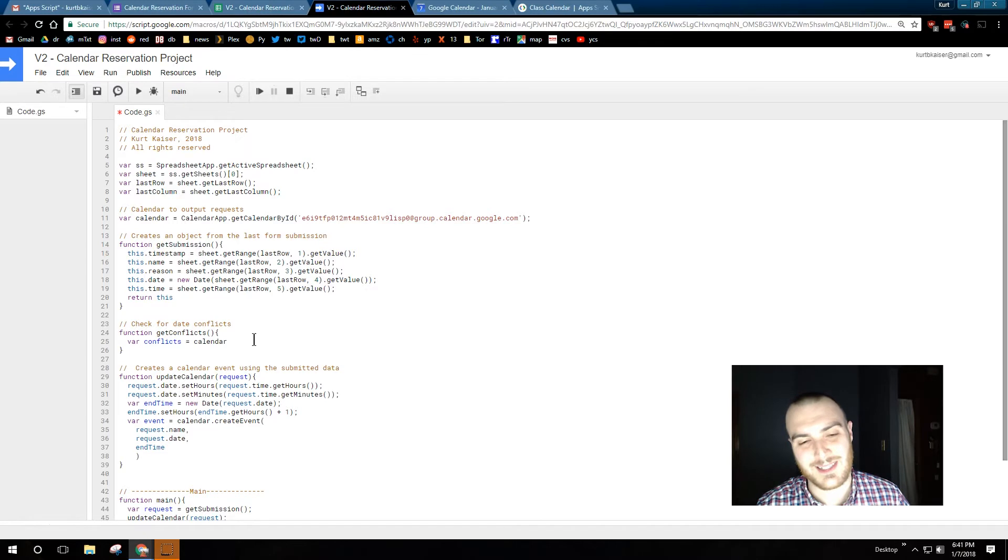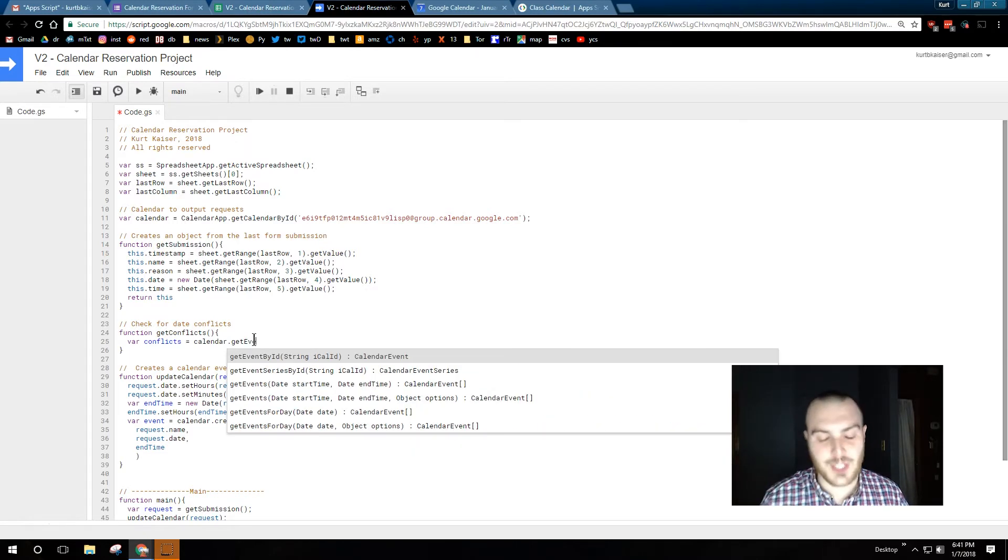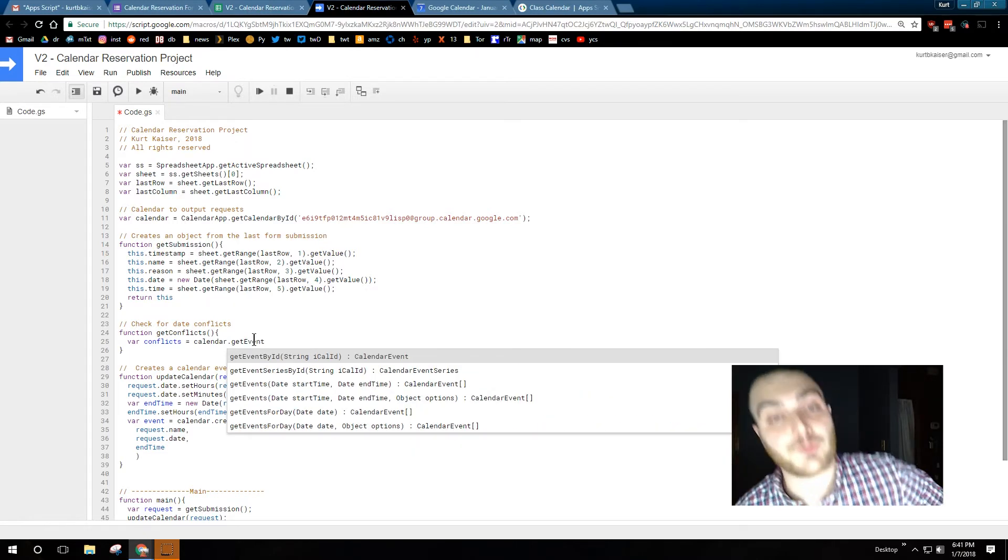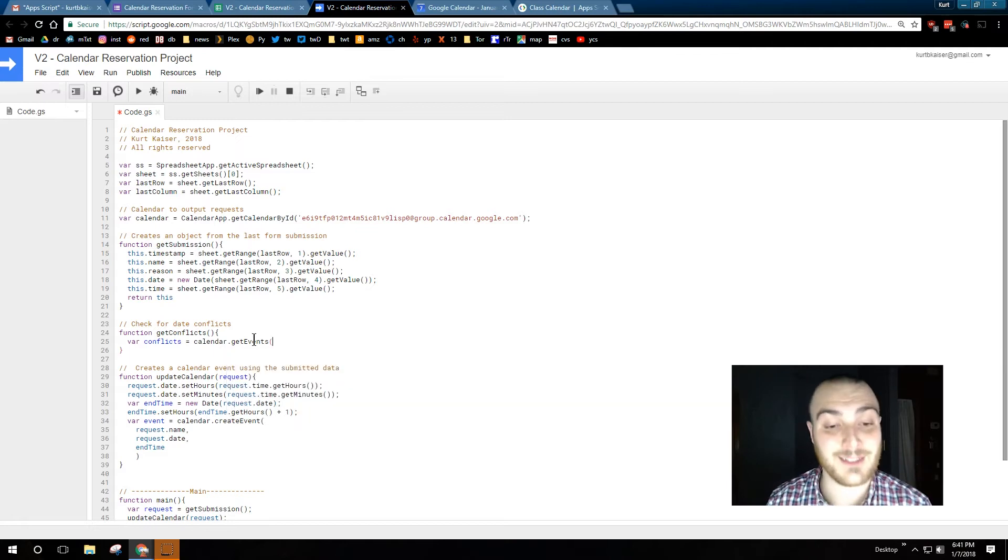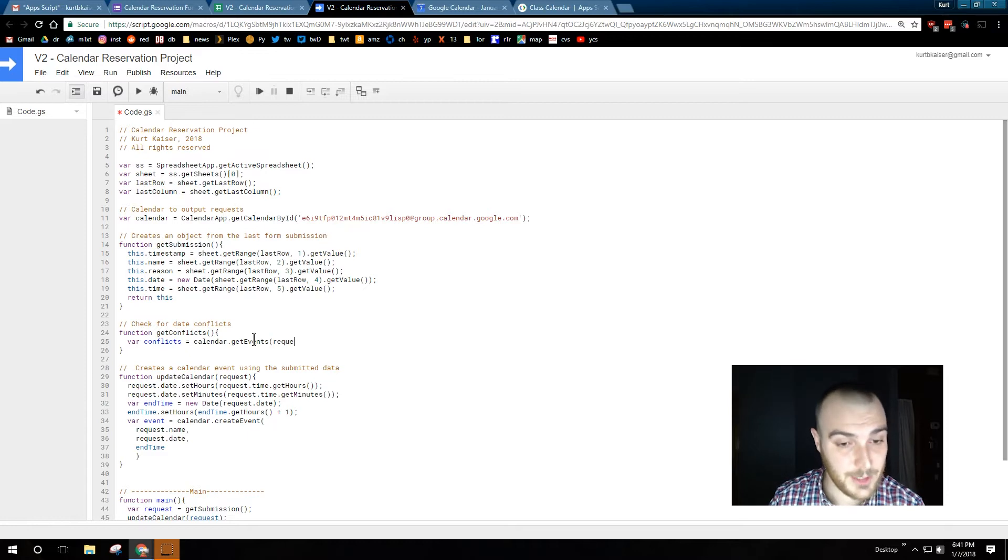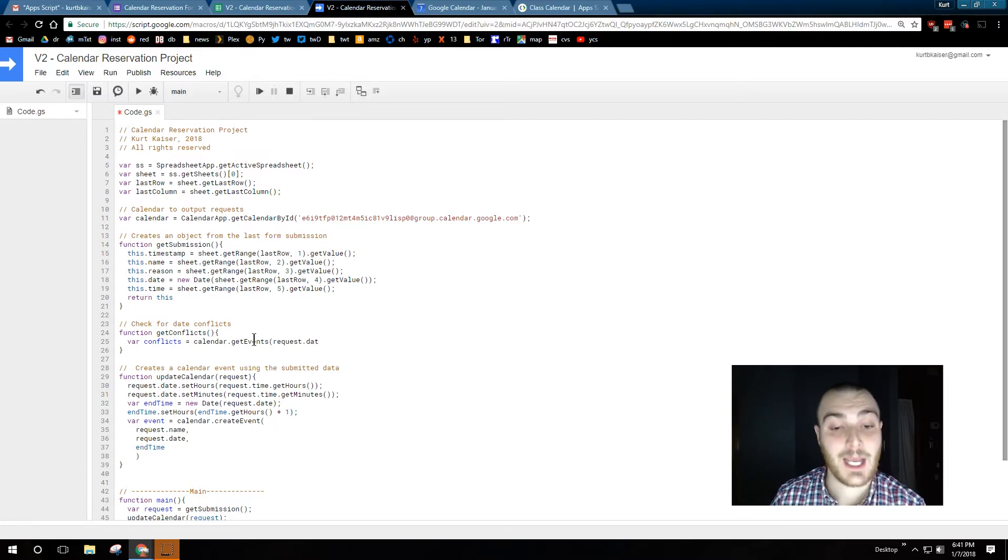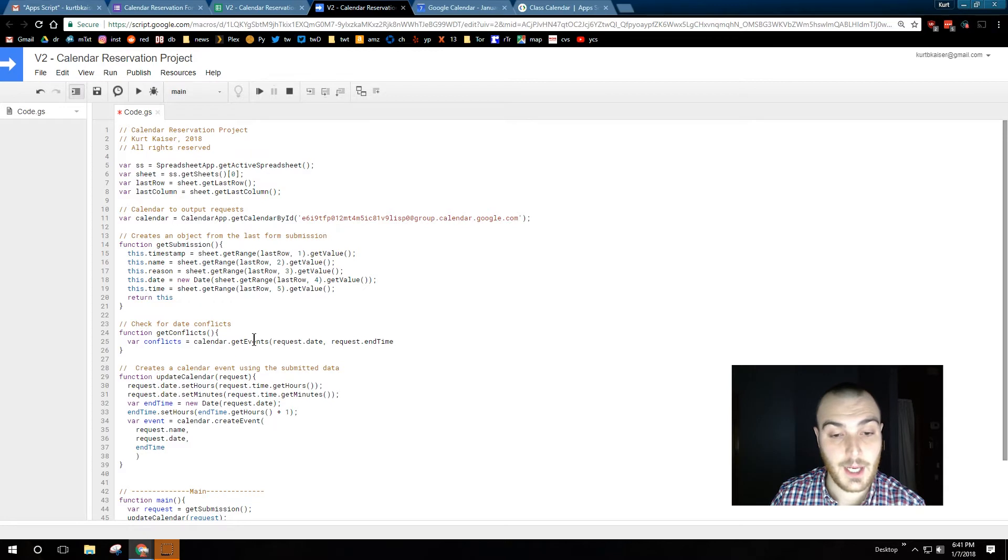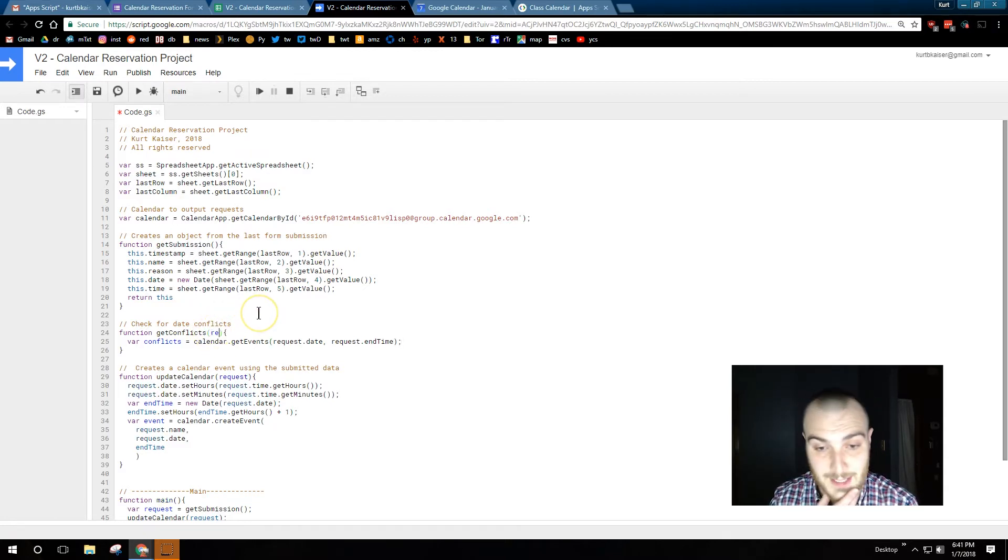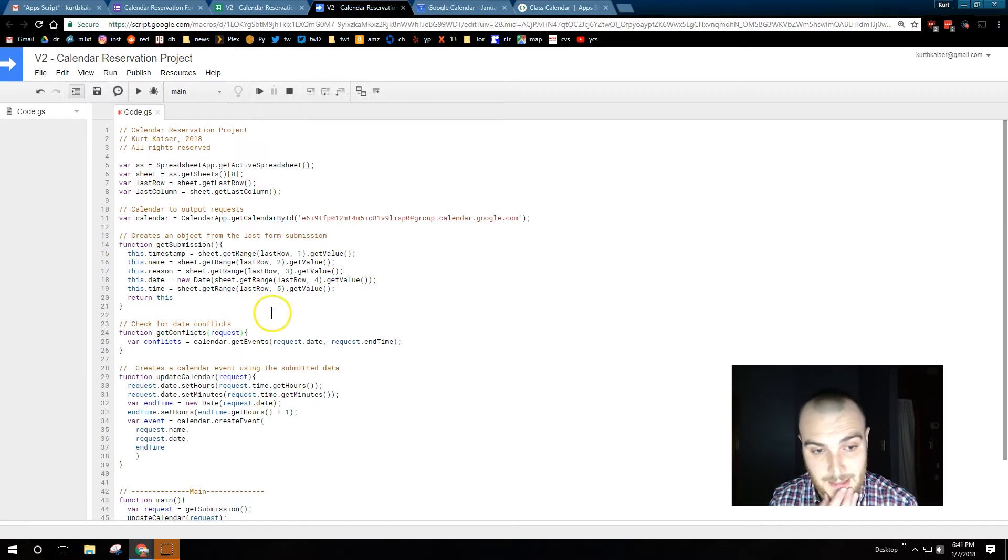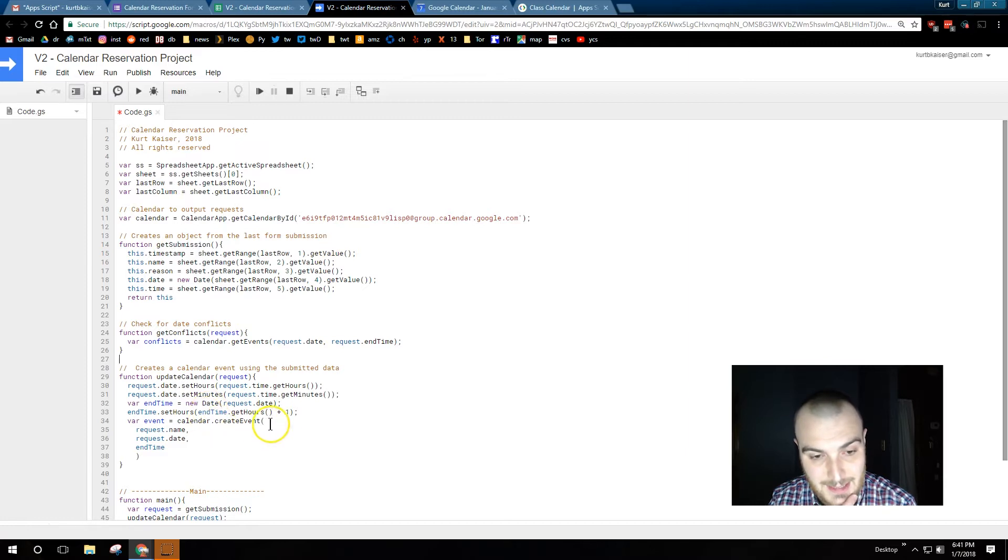Because otherwise it just says object, or maybe it just says calendar object, but it's not that useful of information. However, the length tells us how many calendar, or how many objects are there. So let's see what I got. Variable conflicts equals calendar getEvents, that's what we had just looked up. And there's my requestDate, requestEndTime, just like we had already had that endTime and date.